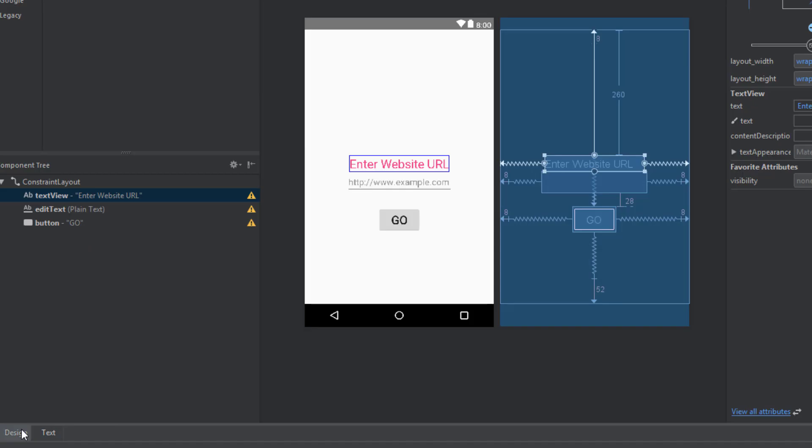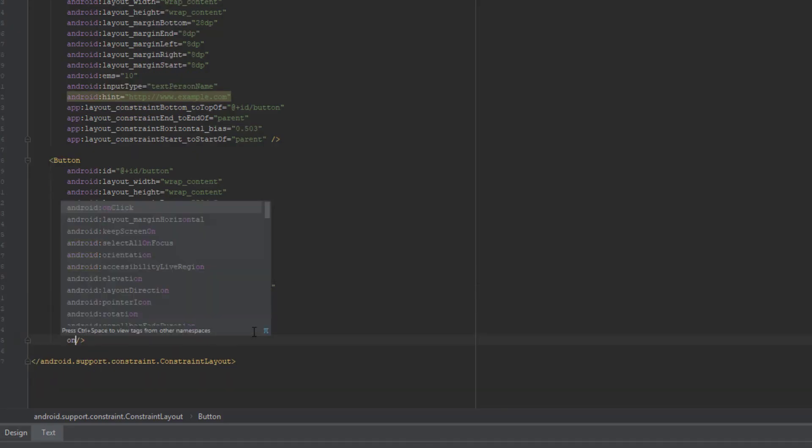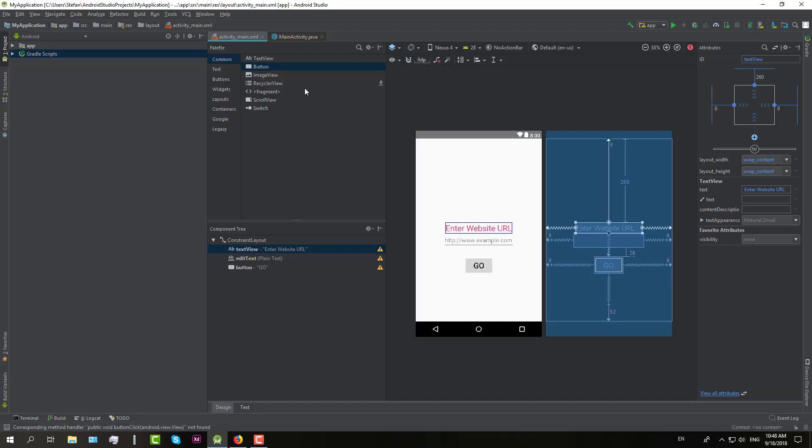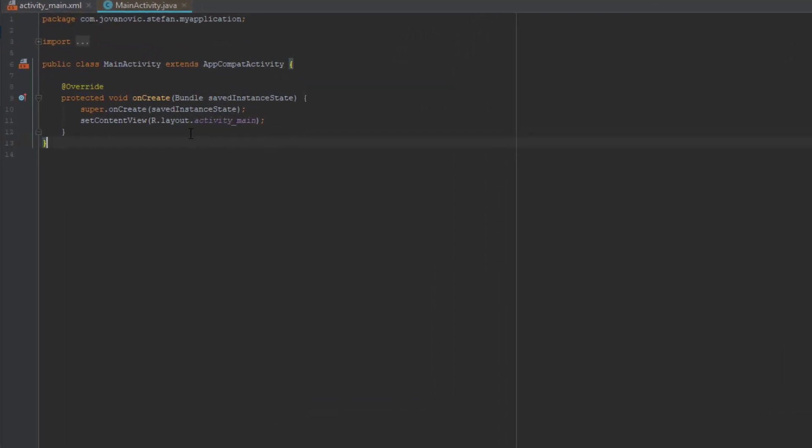And of course text size of button text. And we are going to add one more on click method, button click. And we are going to implement this on click method in our main activity.